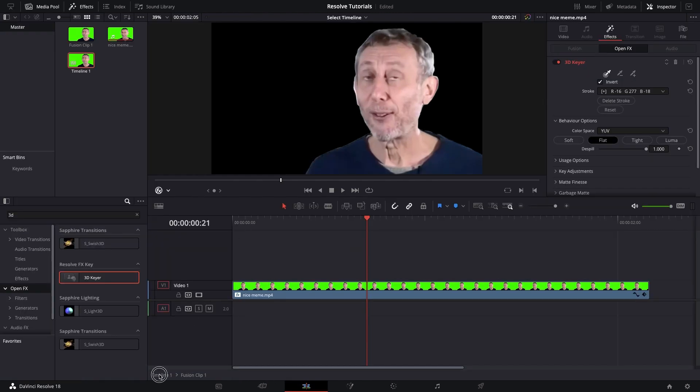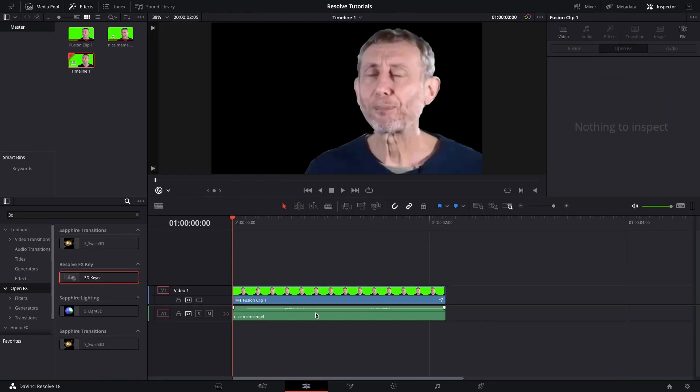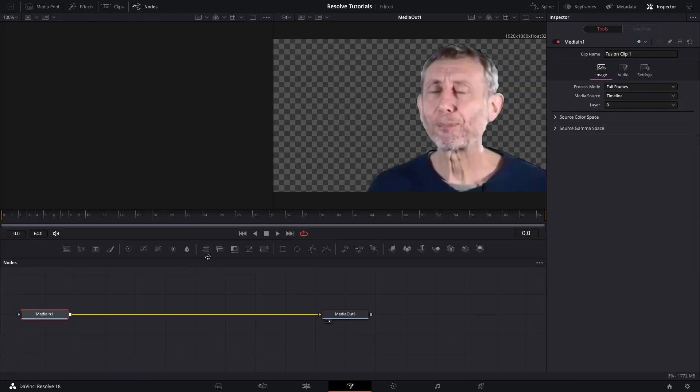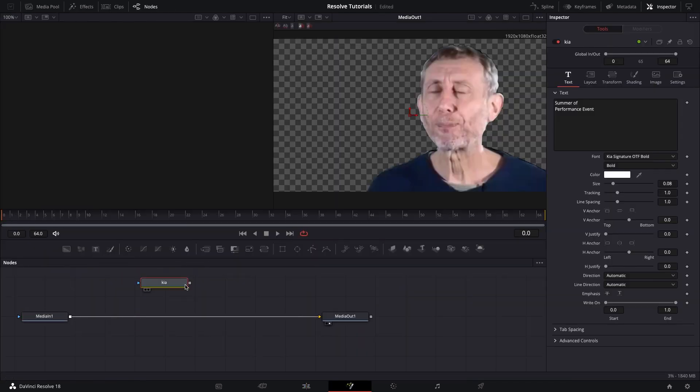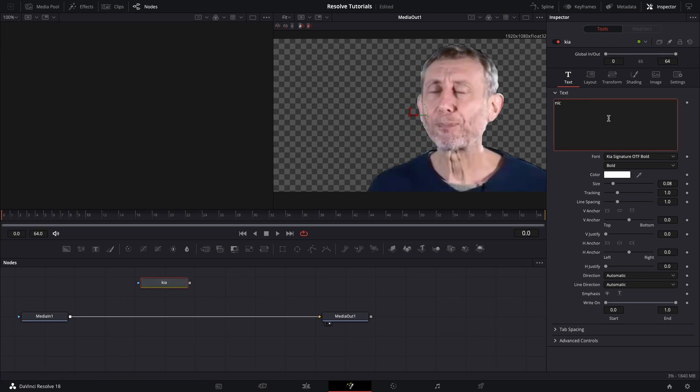Then you'll go back onto the main timeline, go into fusion, and then we'll grab a text plus node, and what the guy says is nice, so I'm going to do just that. I'm going to type in nice, but all caps just for the hell of it,